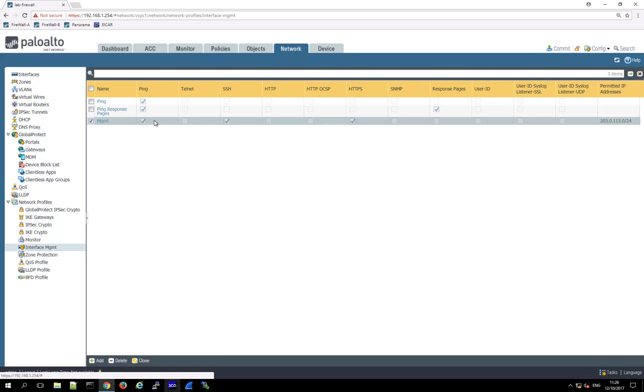And then also a management profile. But this one should only be used in very exceptional cases. So here we obviously allow SSH and HTTPS to the firewall's own management interface. But if we do this, we always should define a permitted IP address.